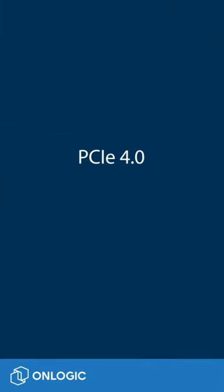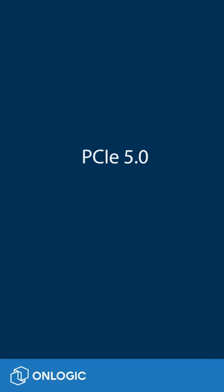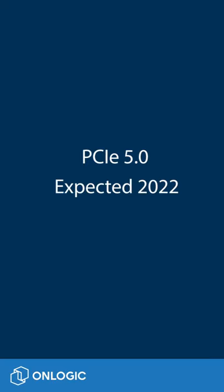PCIe 4.0 is the newest available generation and offers up to 16 gigatransfers per second per lane. PCIe 5.0 products are expected to start hitting the market in 2022.